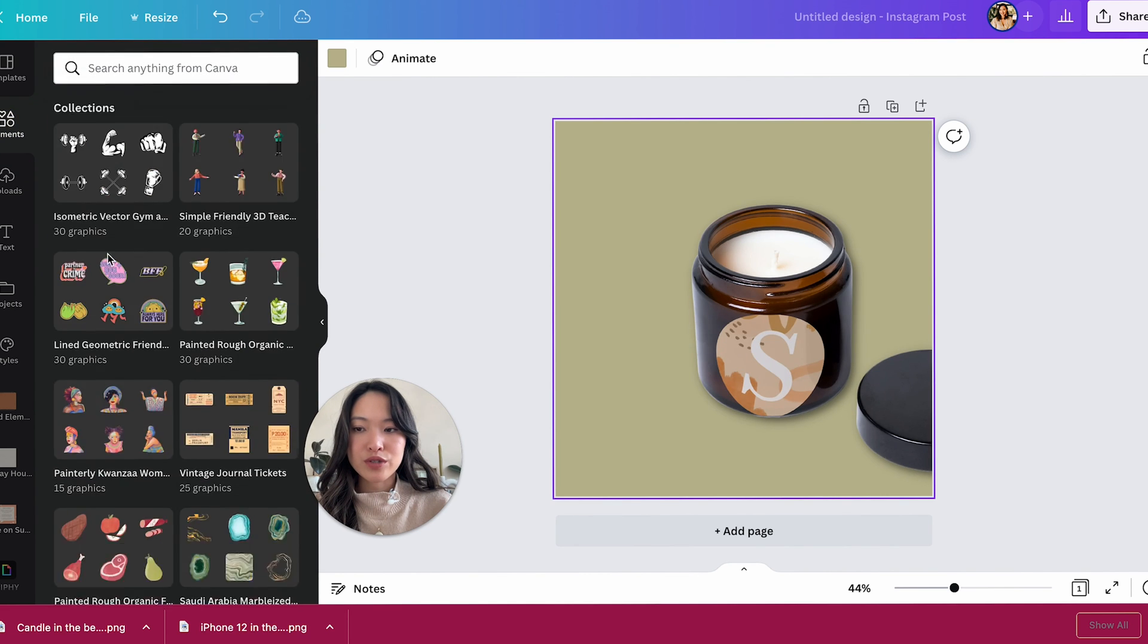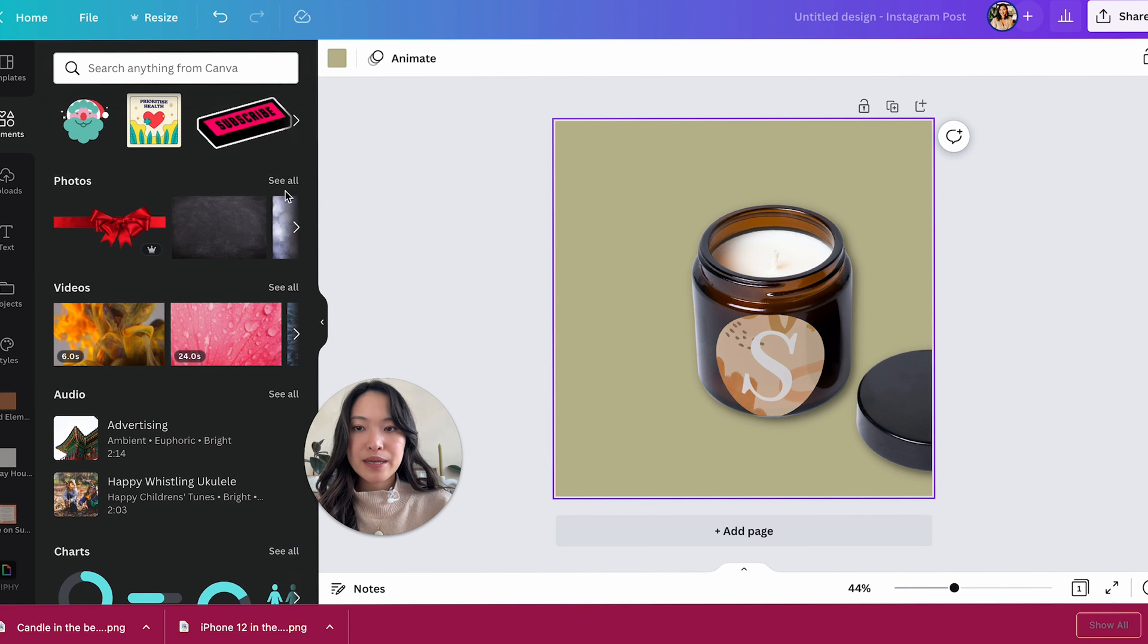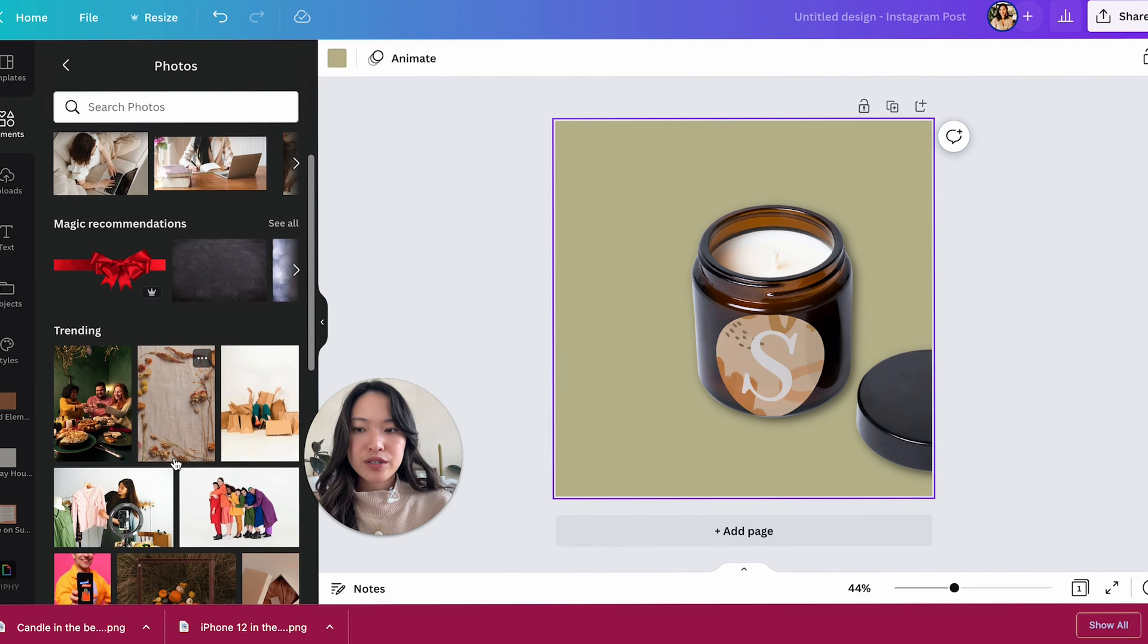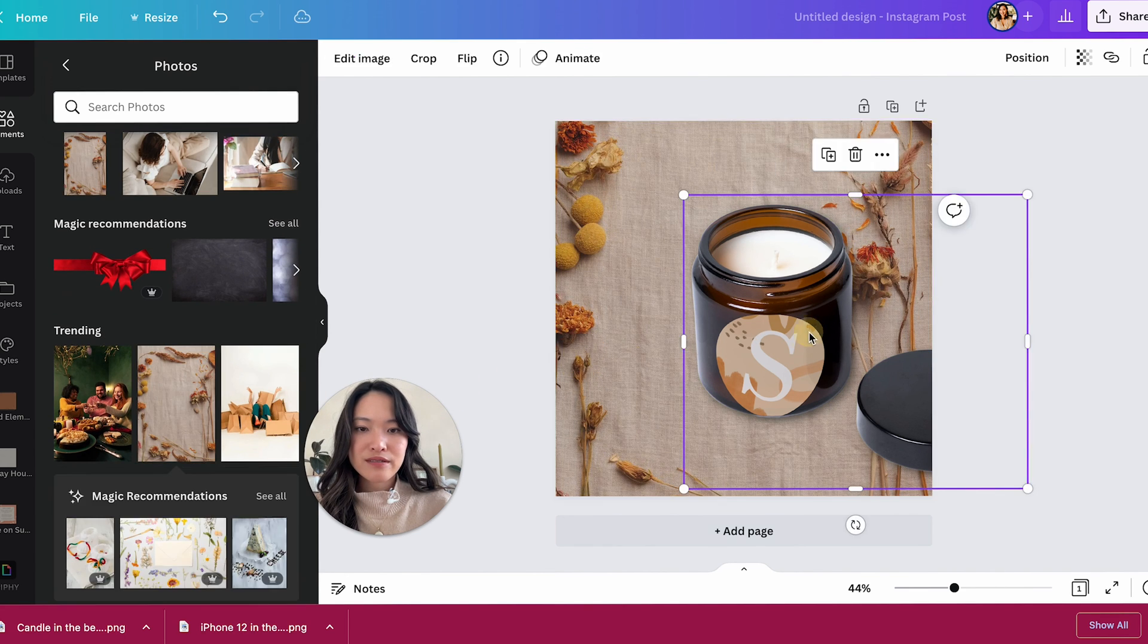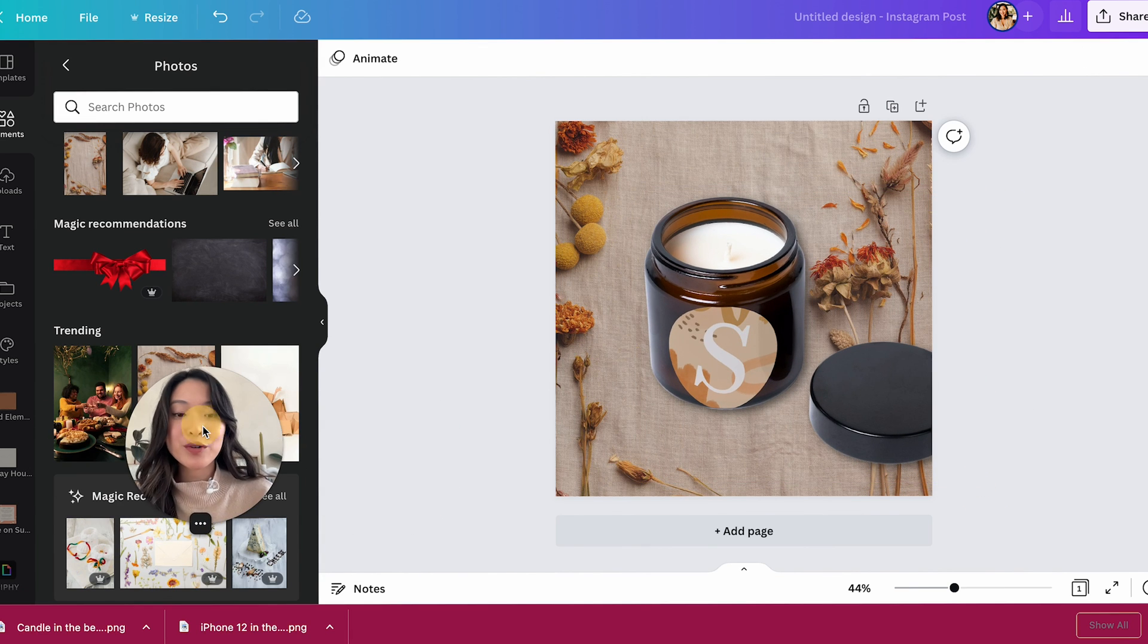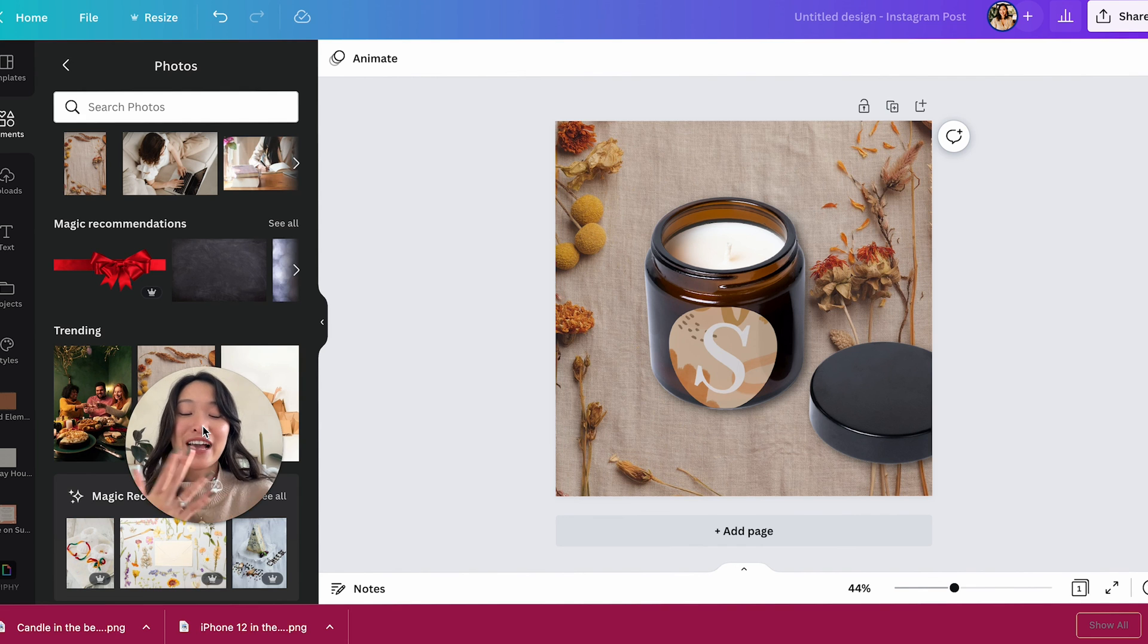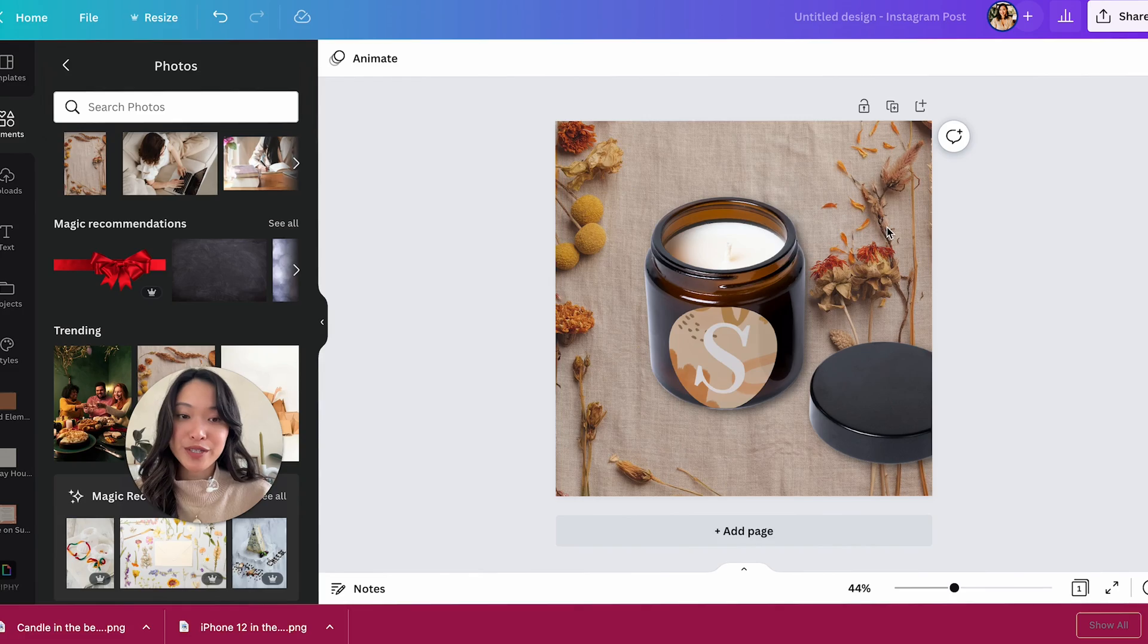So if you want, you can add your own background. Let's say you want to go into elements here and we're going to pick a photo. Let's say this one. And now you have your own candle with your mock-up logo on it, as well as on top of any background of your choosing. And that is it, you guys.